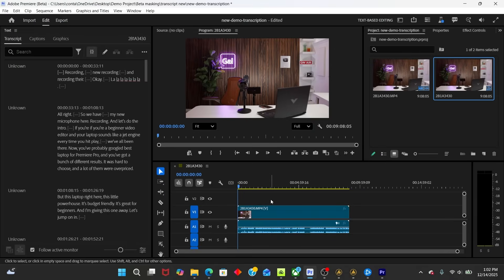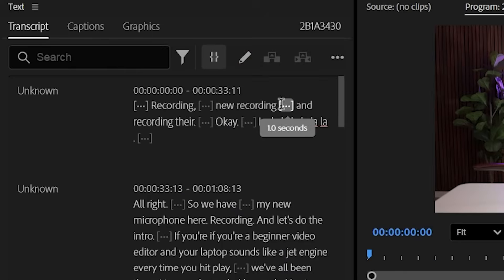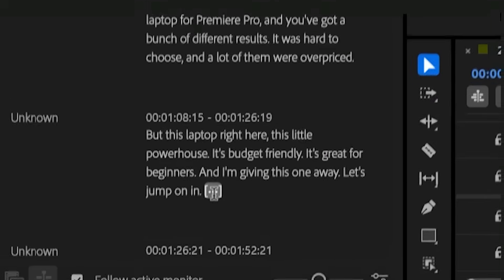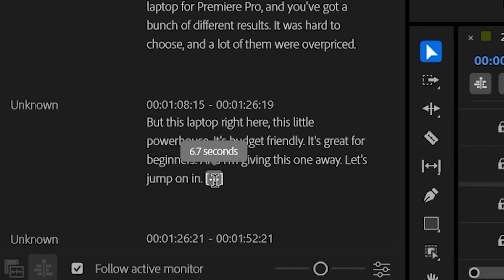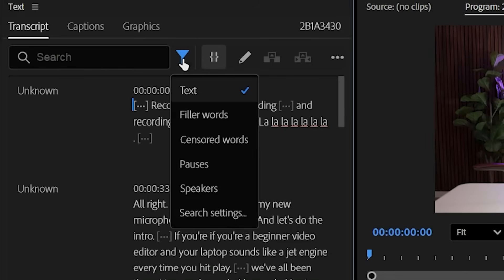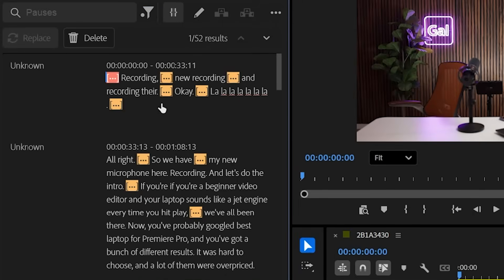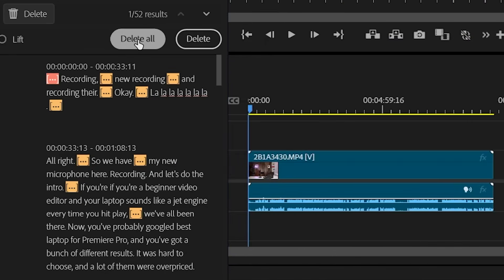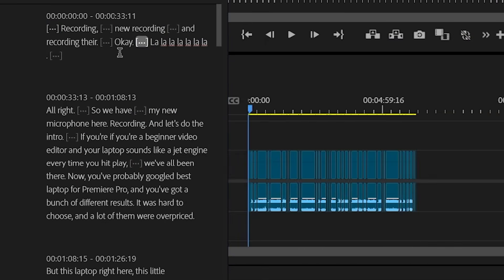Okay, so what's cool about the text based editing here is I can now edit my video like a Word document. And you can see these little ellipses here. These are the pauses. So we can remove those pauses automatically. So this one's 6.7 seconds. This will help shape our rough cut. So I can go to this funnel and filter by pauses. It'll select all of them. And I can press delete. And here I can choose to delete all. And look at that.